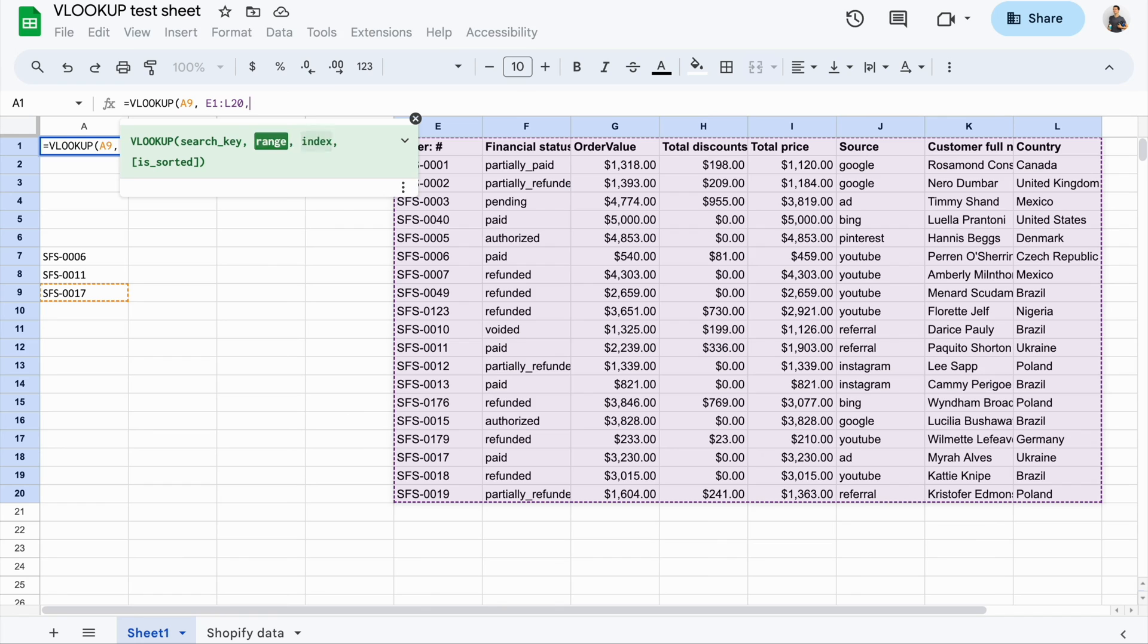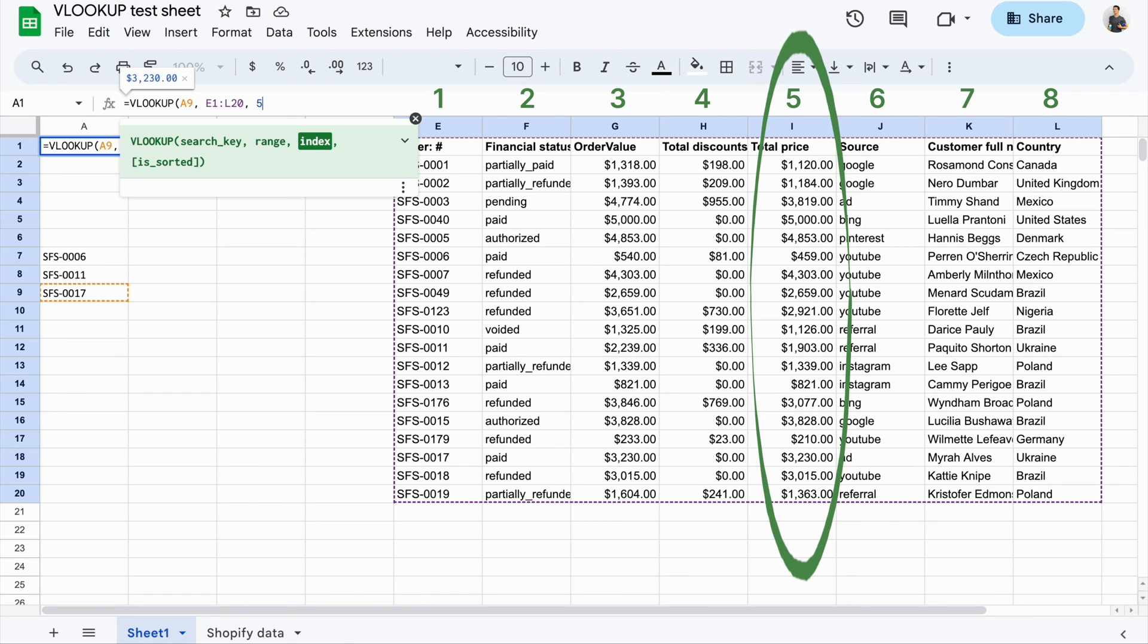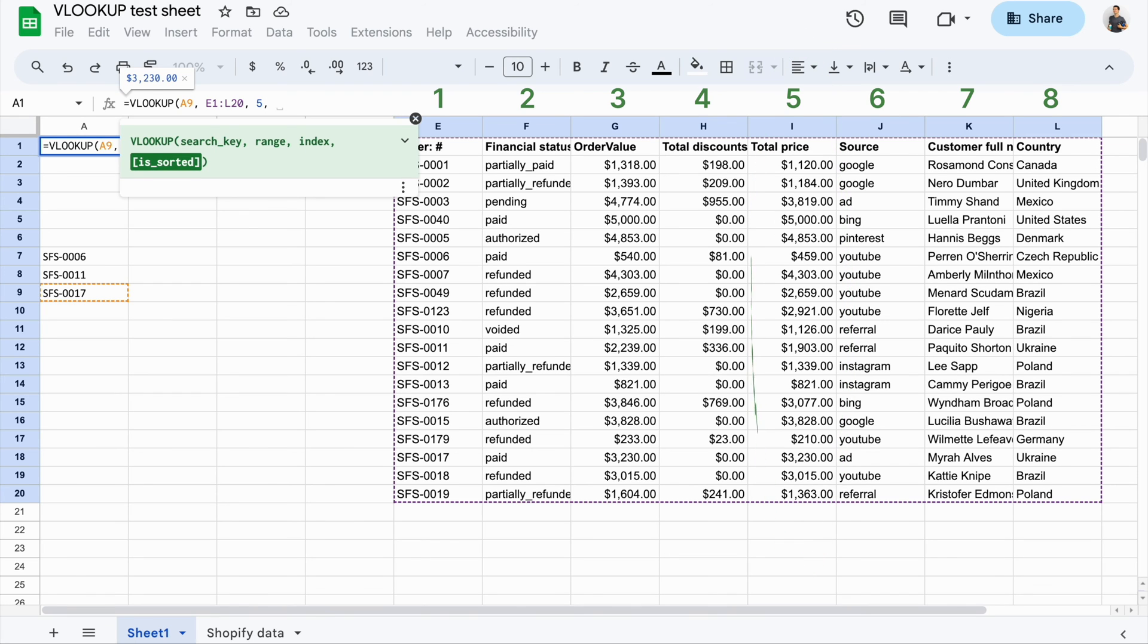Then we need to specify an index, or column index. It's the number of the column where you're looking for the matching value. In our example, we're looking for the value in the total price column, which is the fifth column in our range. The index of the first column of the range is always 1.